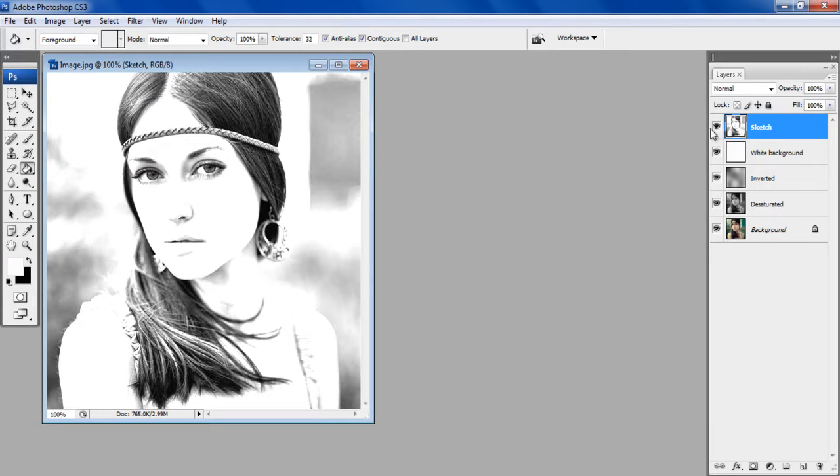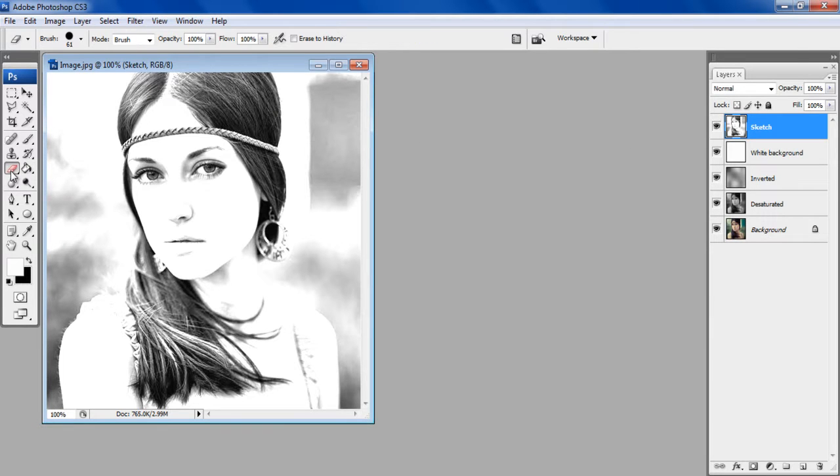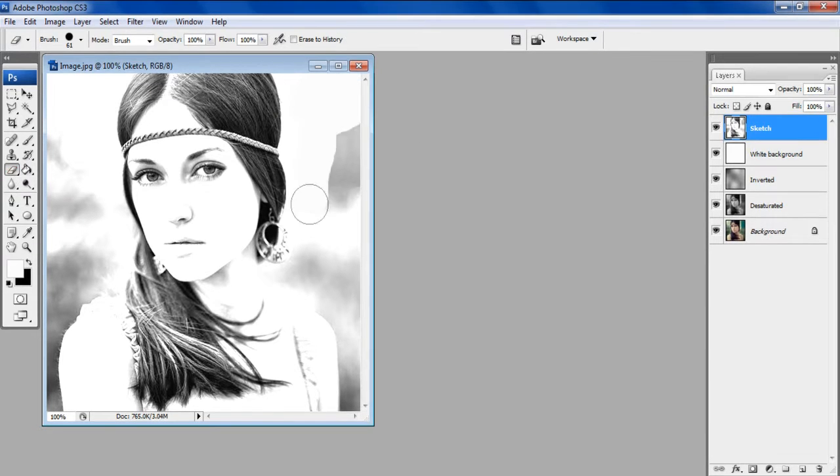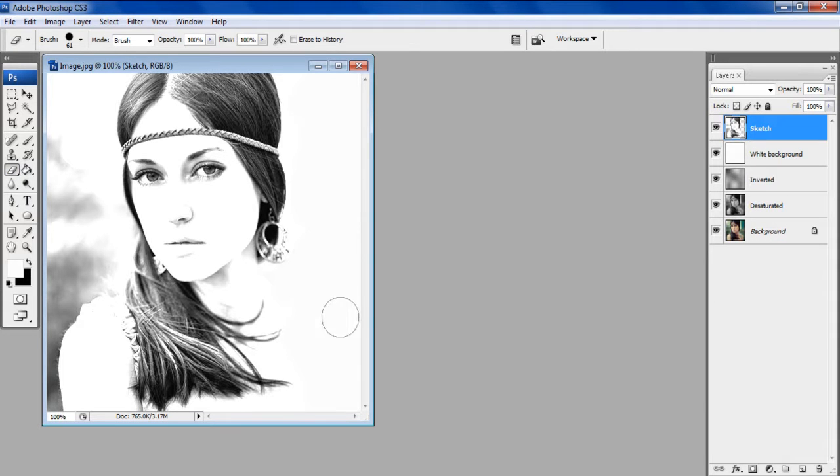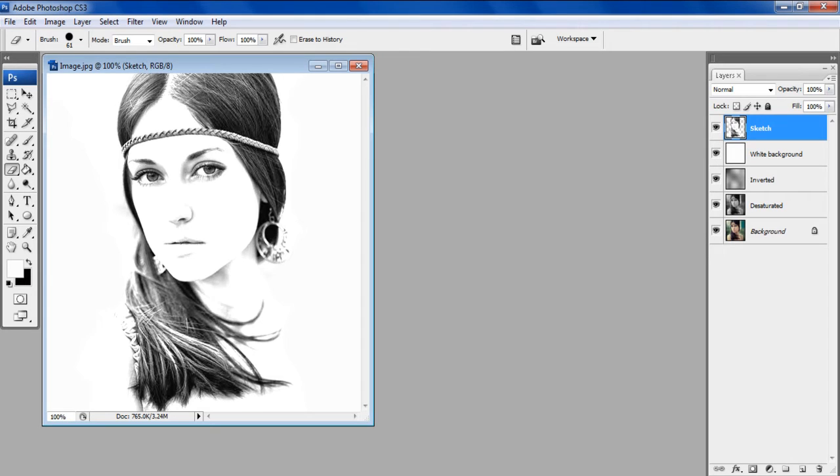Now move the Sketch layer on top of the white background layer. Use the Eraser tool from the menu and erase the gray patches surrounding the portrait. And there you have it.